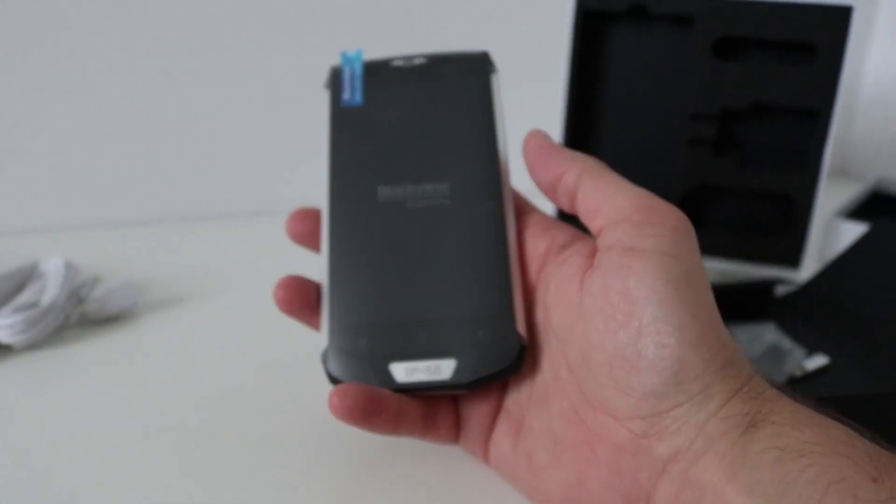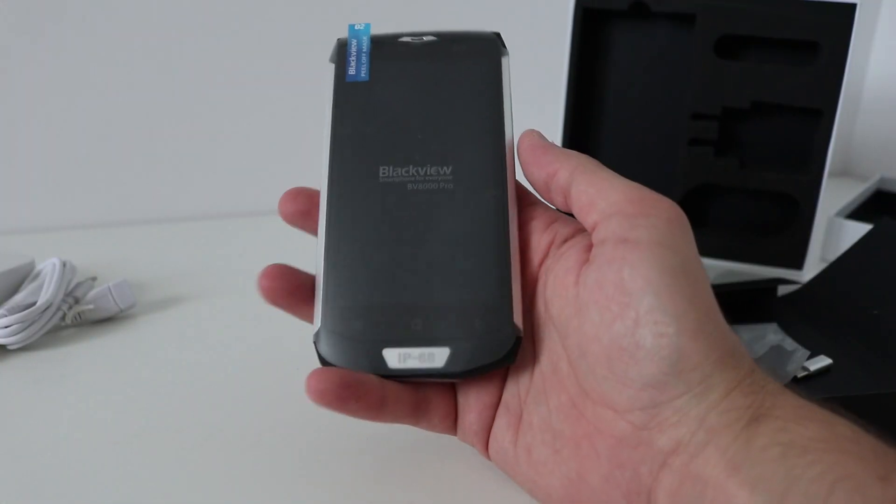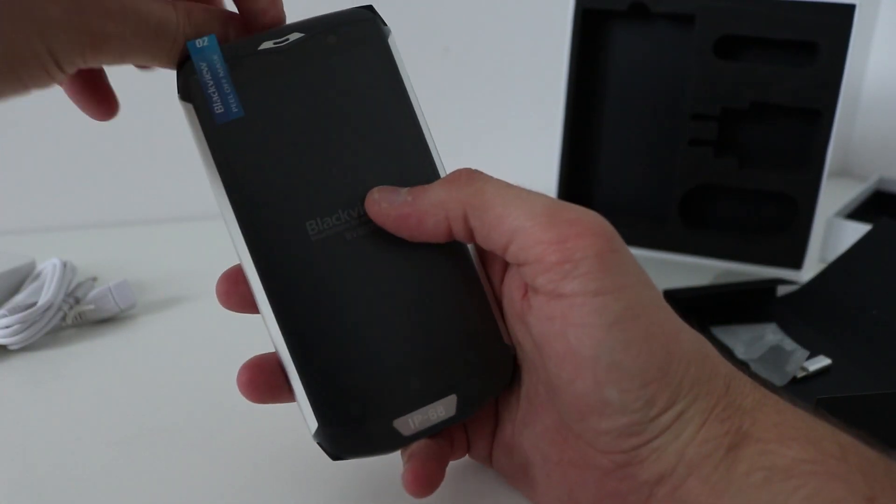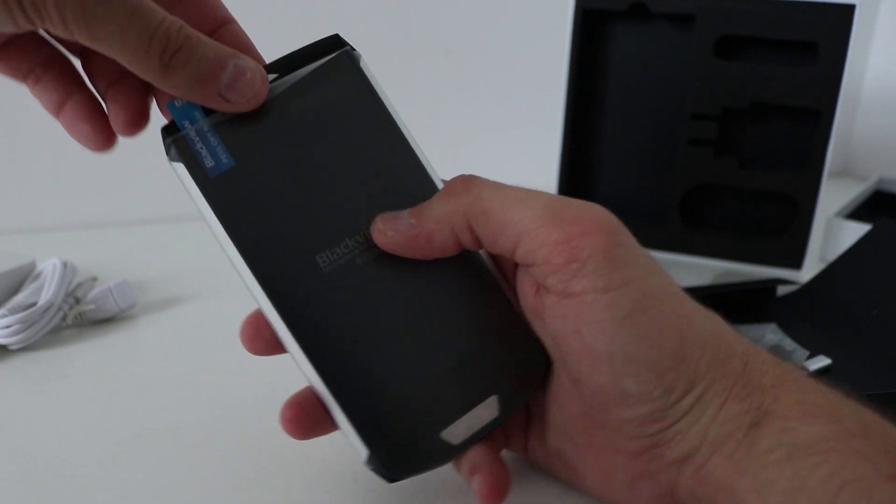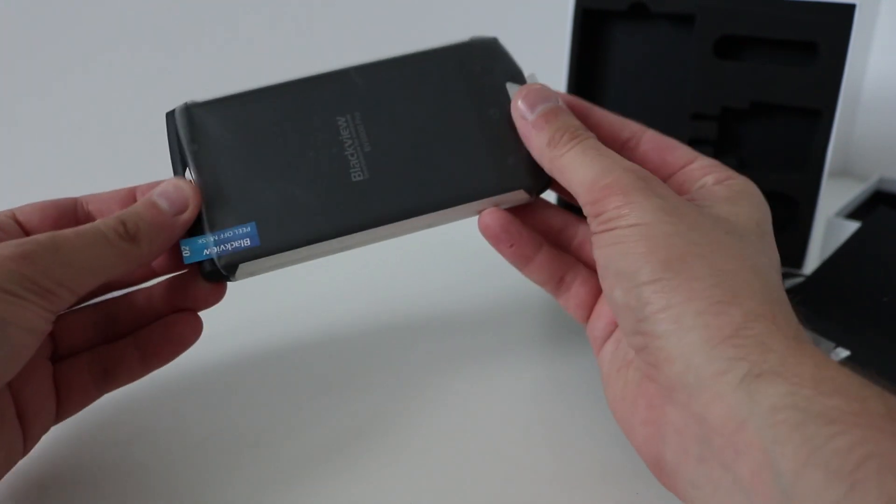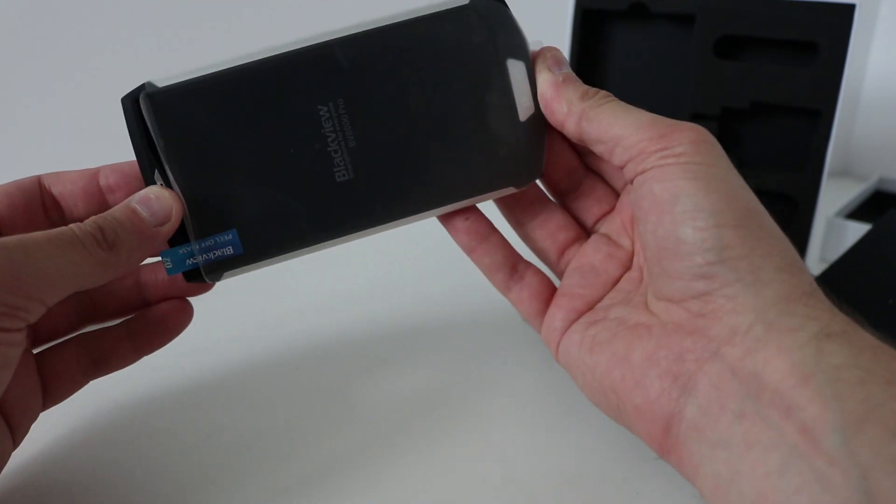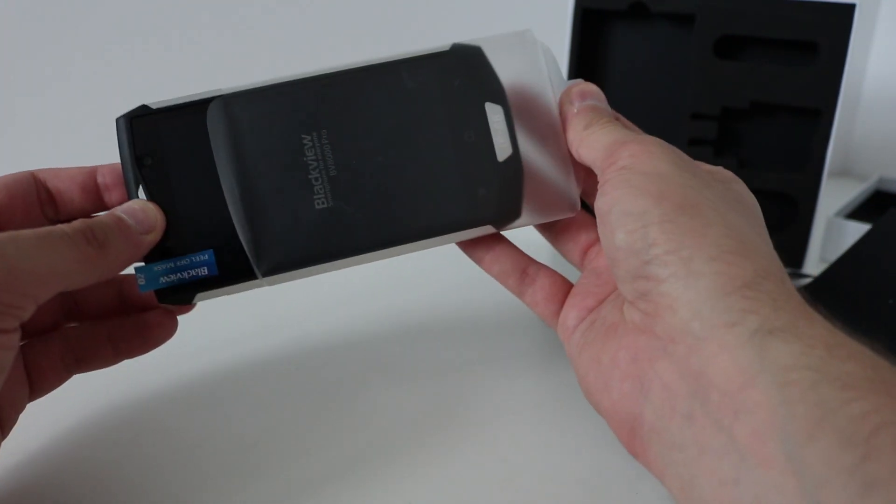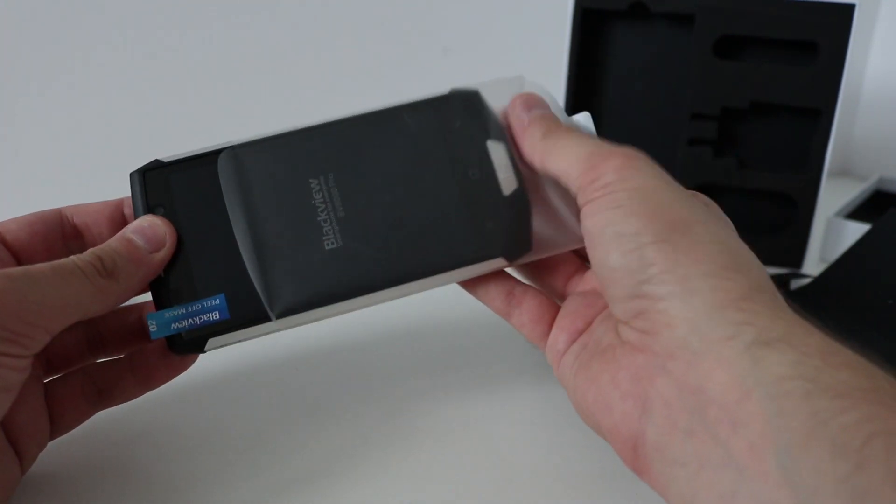It doesn't feel that heavy compared to the BV6000. I know it was a year ago but I swear this BV6000 was a lot heavier.